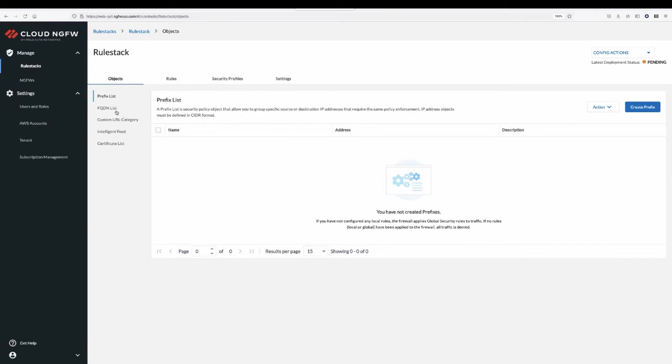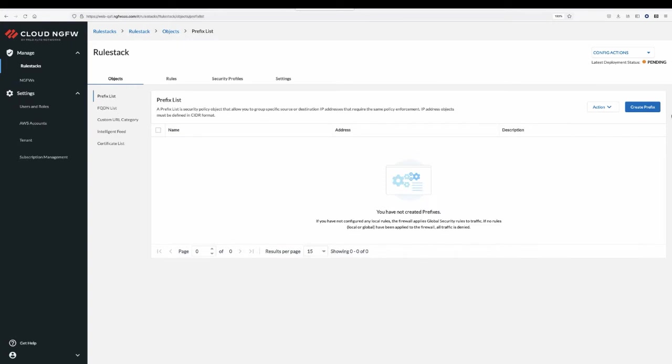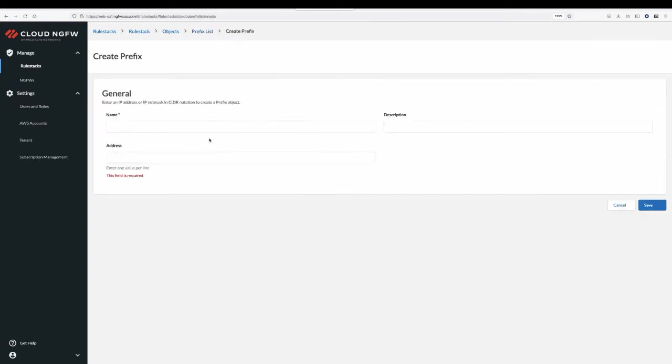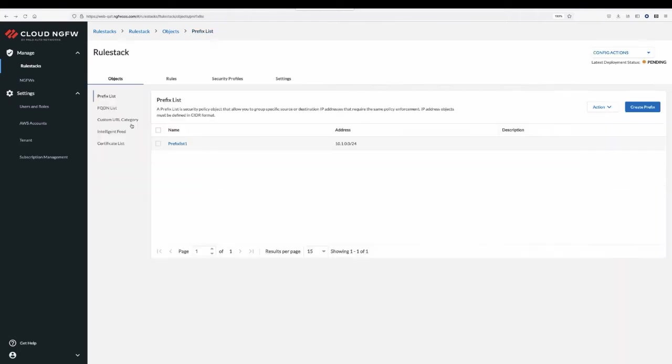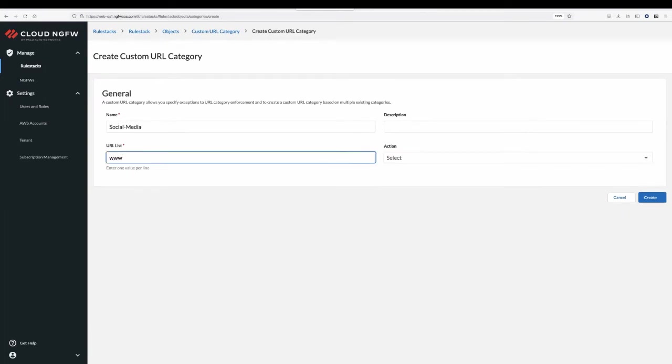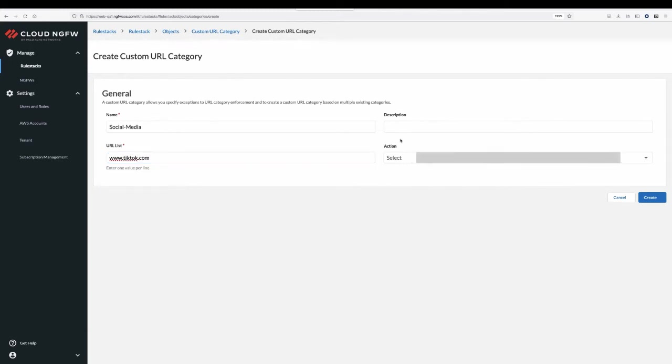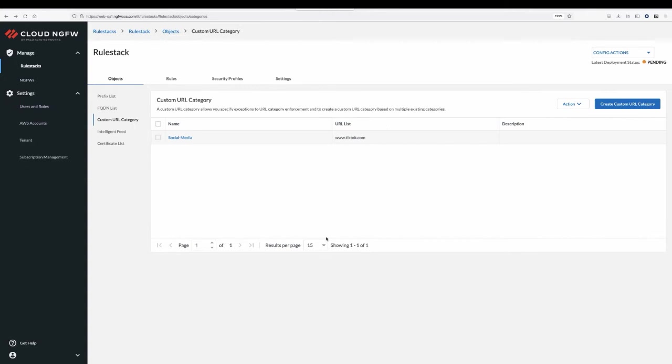Prefix and FQDN lists allow you to group specific source or destination IP addresses or FQDNs that require the same policy enforcement. A custom URL category allows you to specify exceptions to a URL category enforcement and to create a custom URL category based on multiple existing categories.